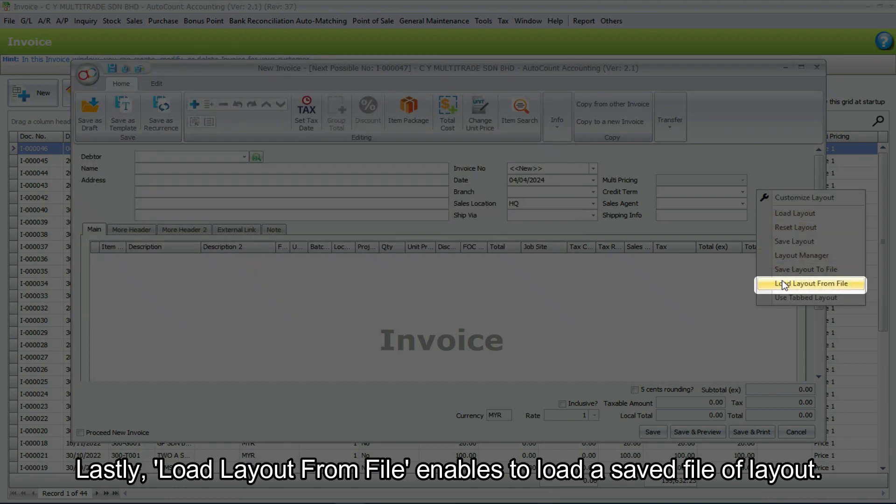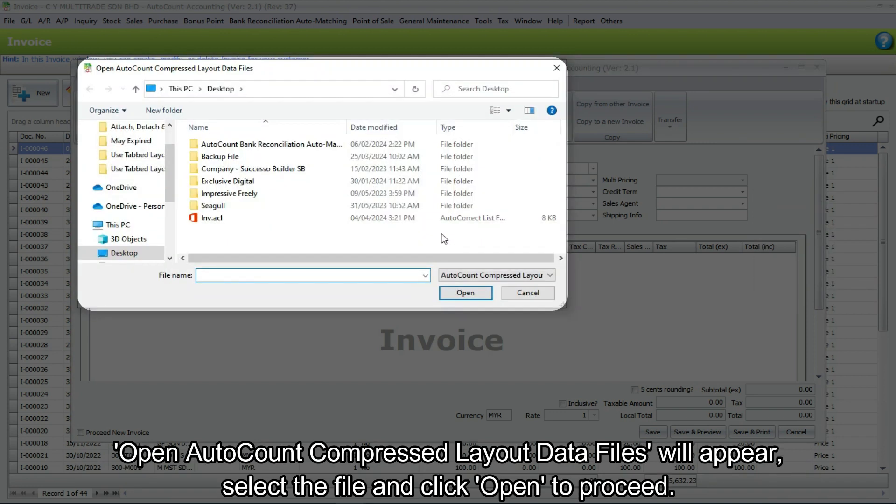Lastly, load layout from file enables you to load a saved file of layout. Open AutoCount compressed layout data files will appear. Select the file and click open to proceed.